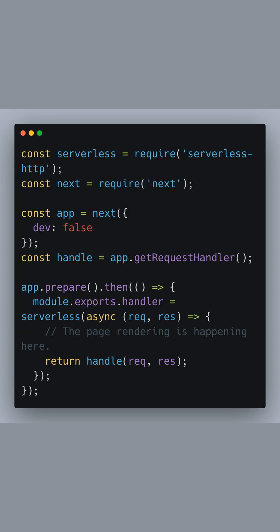Next, we'll set up the serverless handler for our Next.js application using the serverless-http library, which creates a server-compatible version of your app's request handler. We import the next package and initialize our app in production mode, which is indicated by setting dev to false.